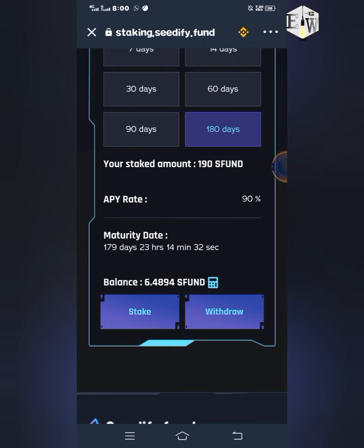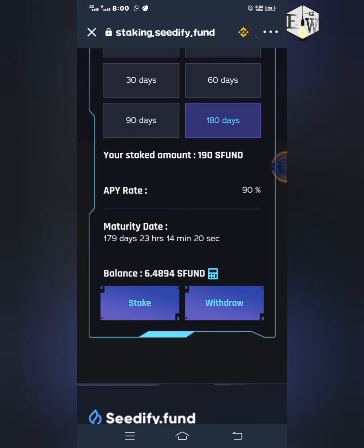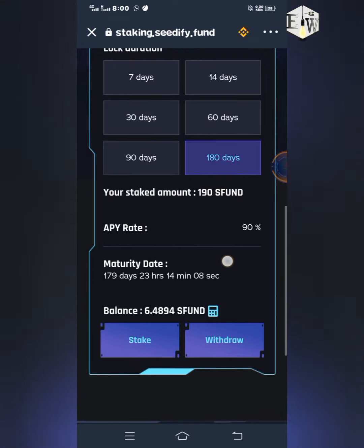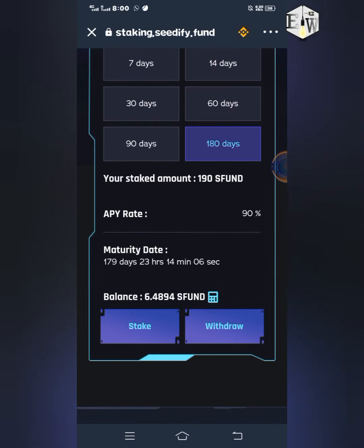If you want to stake more, you can click the Stake button again and type in the amount just like you did the first time. But if you stake another amount, that new stake will start counting its own maturity date from the day you stake it — so it would be like having two separate 180-day staking positions.